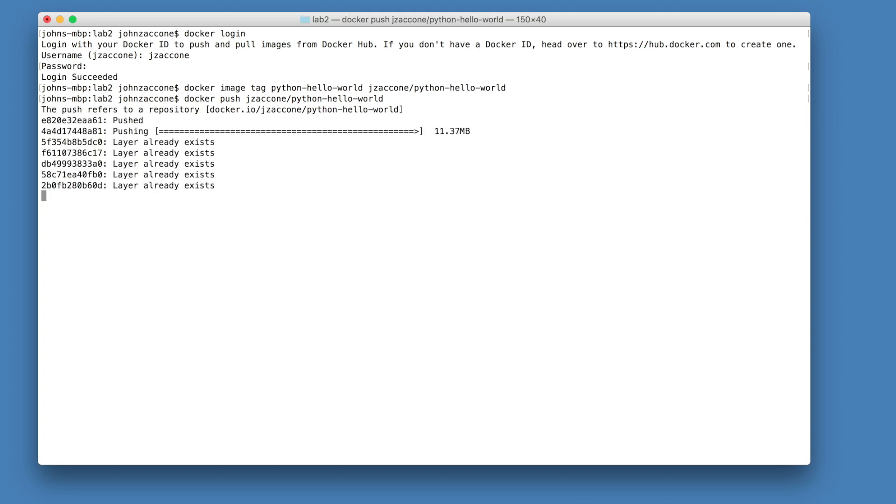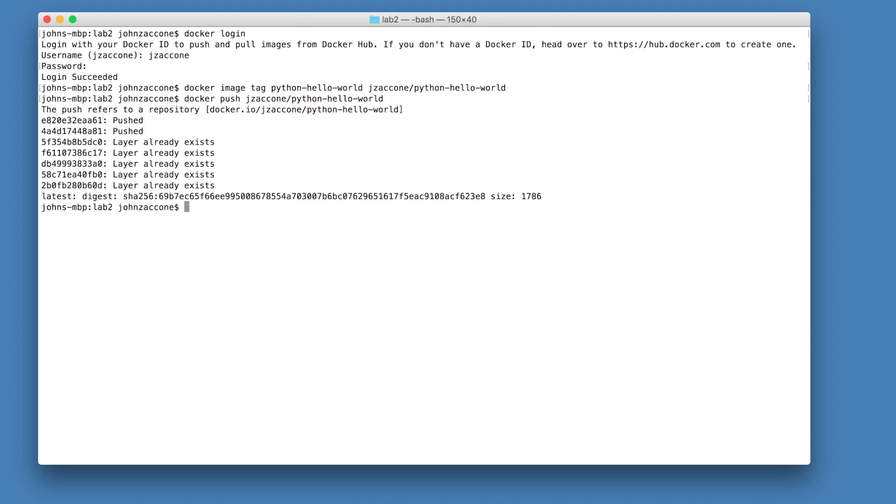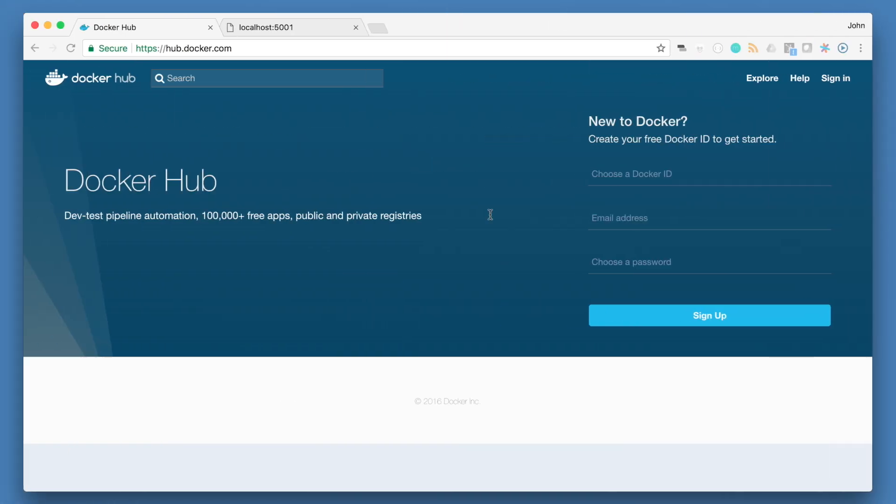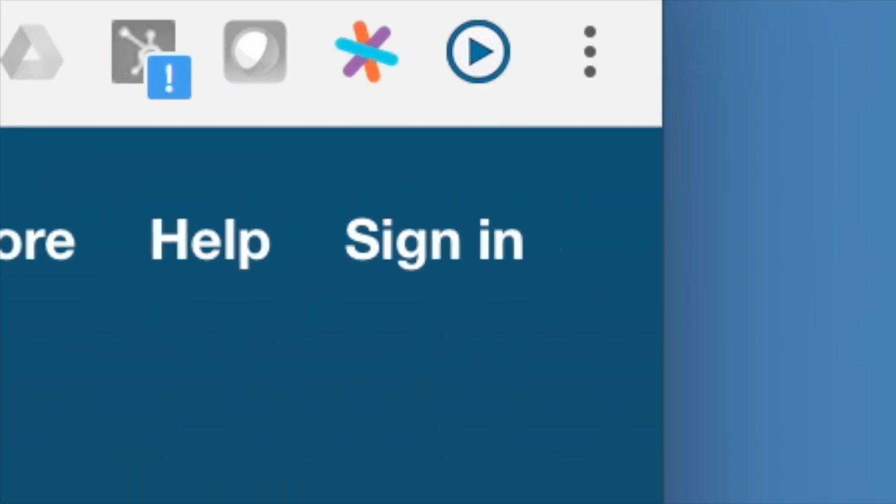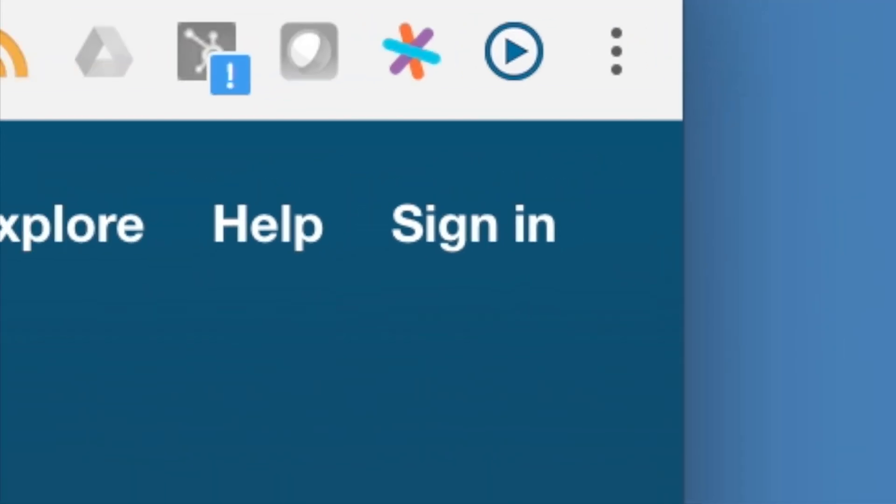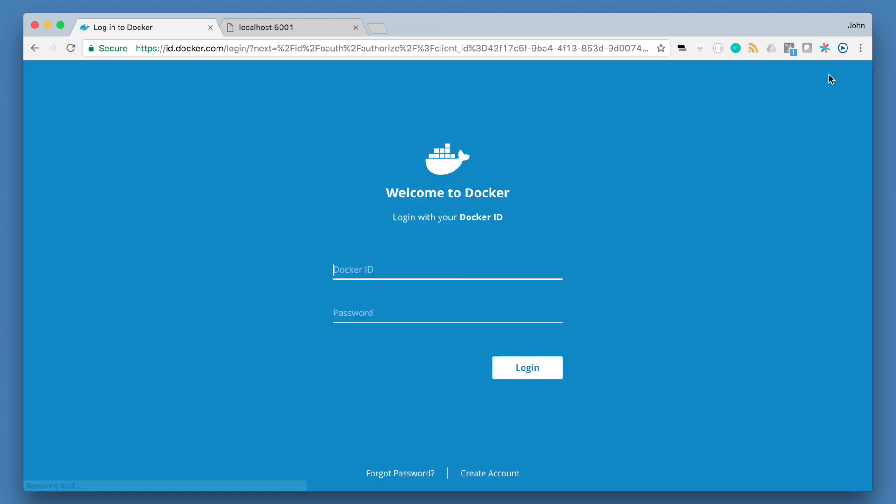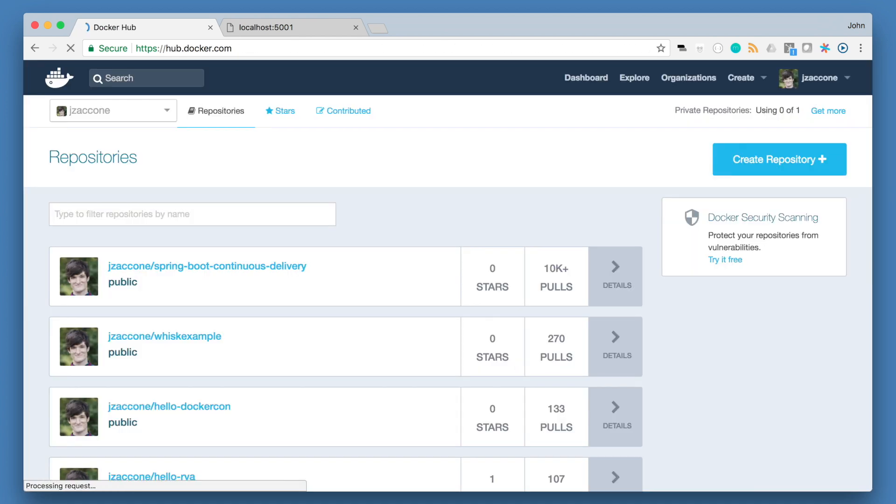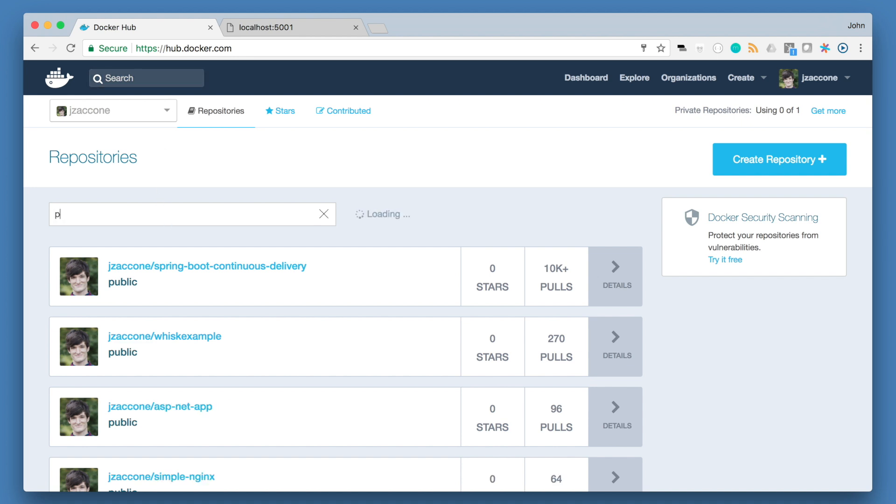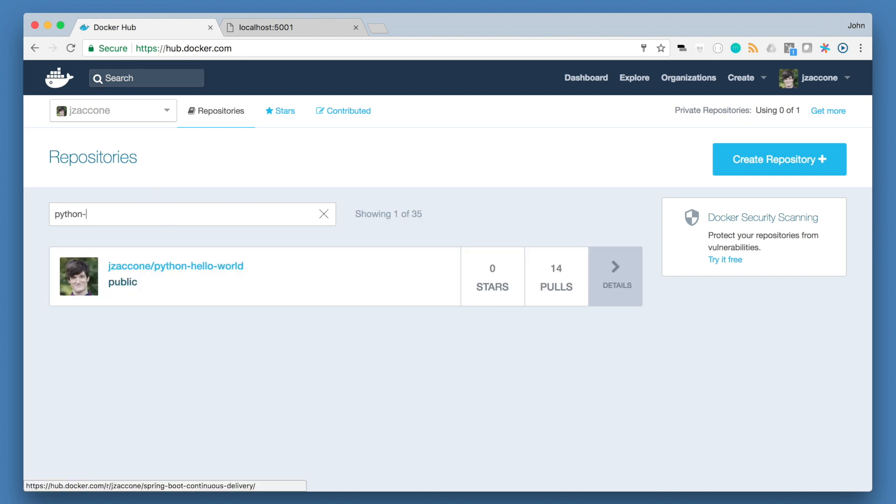And once that push is completed, we can go back to our browser, go to docker hub, use your credentials to login. And go to your profile page and if you search for python, you should see the python image that you just created pushed to your account.